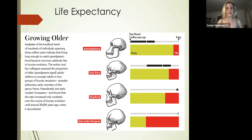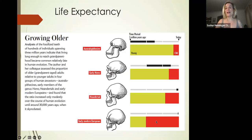The author and her colleagues assessed the proportion of older adults relative to younger adults in four groups and found that the ratio increased only modestly over the course of evolution until about 30,000 years ago, when it skyrocketed.